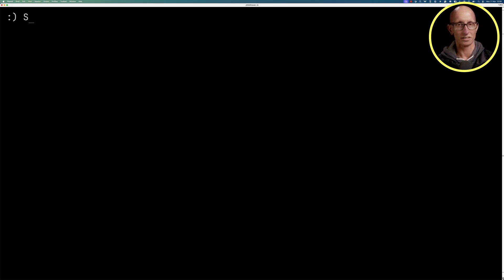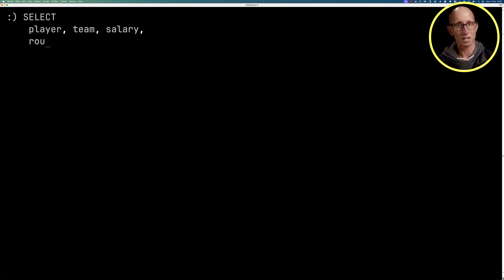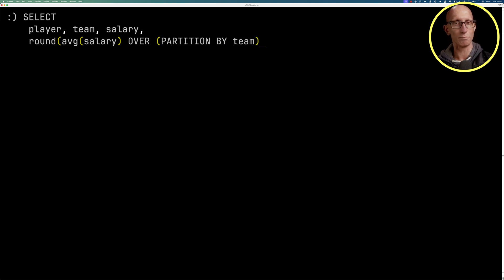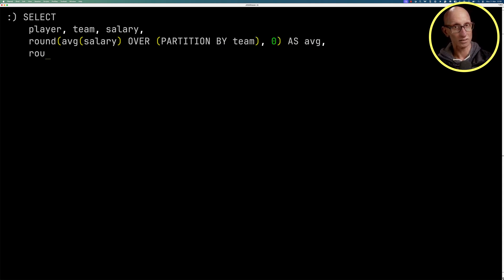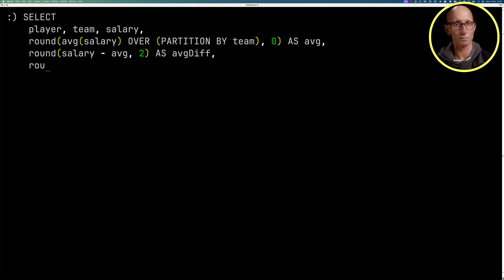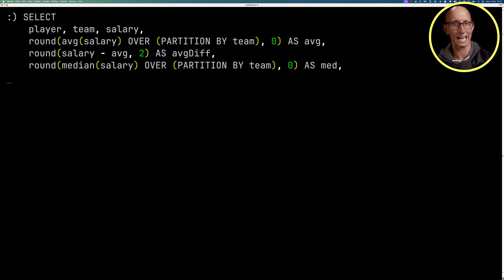Let's write another query. So we're going to get the player, the team and the salary. And then we're going to compute the average salary as a window function, partitioned by the team. And then we'll compute the difference from an individual player to that average. And then we're going to also compute as a window function, the median again, partitioned by team. And again, we'll compute the difference.